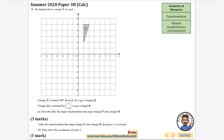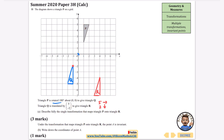Triangle P is rotated 180 degrees about the origin to give Q - tracing paper makes this easier. Then Q is translated by the vector (5, -2): five in the positive x-direction and two down. Concentrating on one corner, move five across and two down to (4, -4), then draw the rest of the triangle to get triangle R.